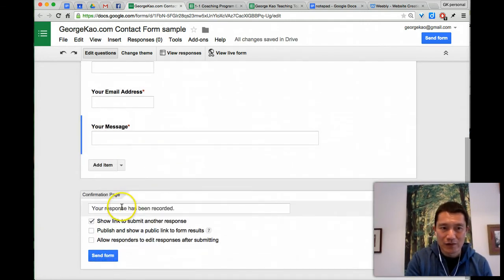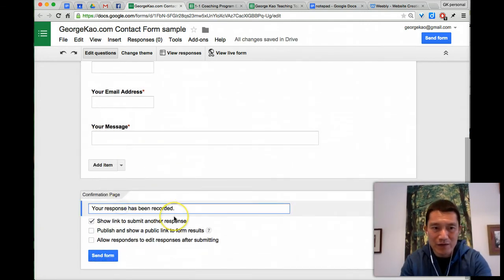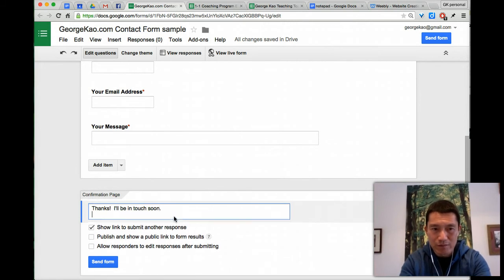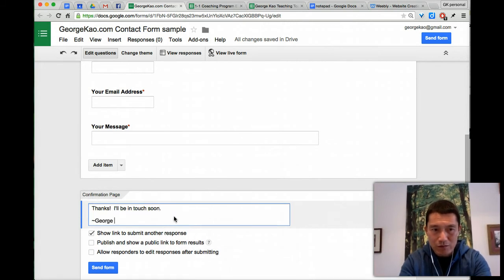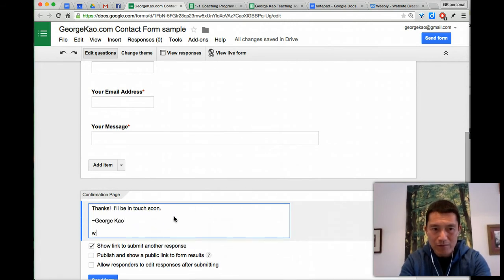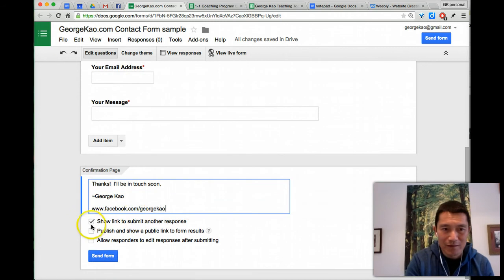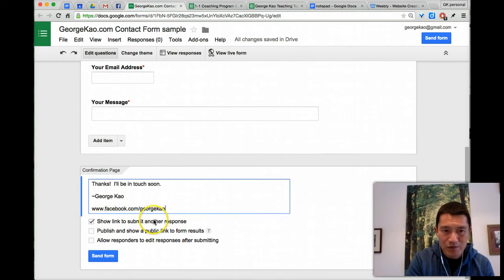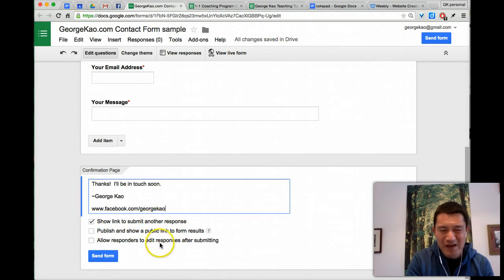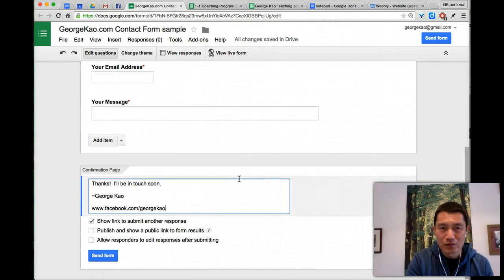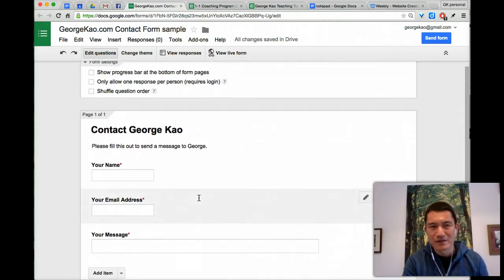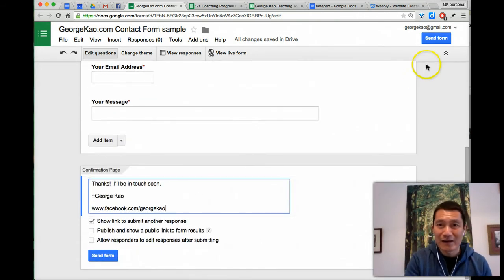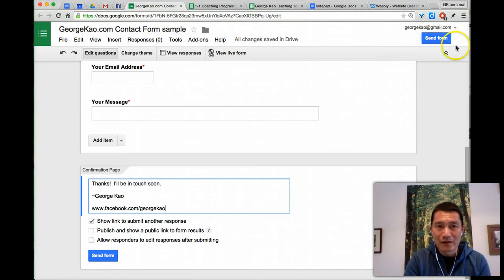Finally, I'm going to do a confirmation page. Thanks, I'll be in touch soon, georgekao, and then maybe I'll give a link to my Facebook so that they can go and visit that while they're waiting. They can submit another response if they want. Definitely do not publish the results because this is a private form. Allow responders to edit. Well, not really because I just want them to send the message to me. So with that, I click on send form.